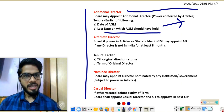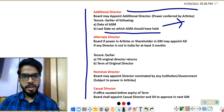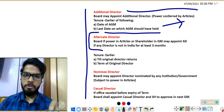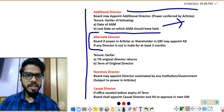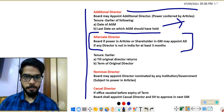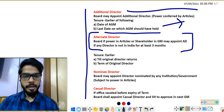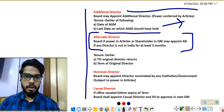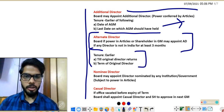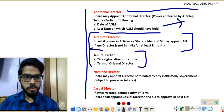Next: alternate director. If a director of a company goes outside India for at least three months or more, a person can be appointed as an alternate director in their place. For this, power must be in the articles; if not, shareholders must pass an ordinary resolution in a general meeting. The tenure of the alternate director is tied to the original director's tenure — if the original director returns in three months, the alternate must vacate office upon that return.